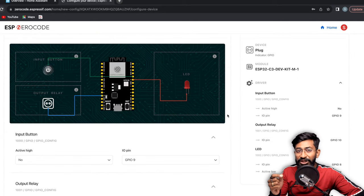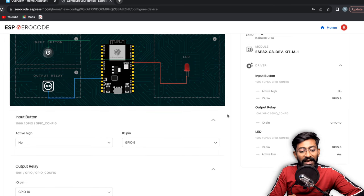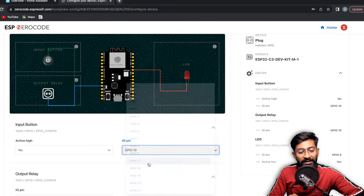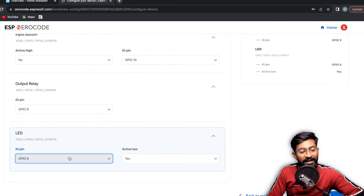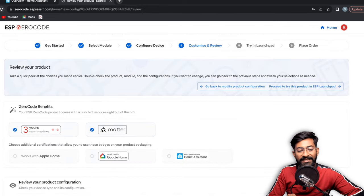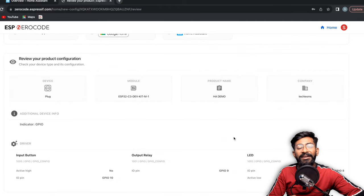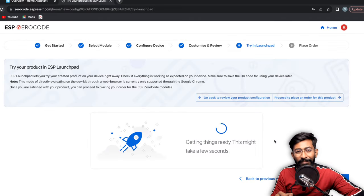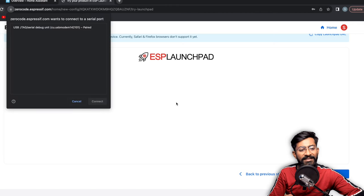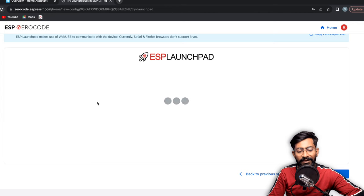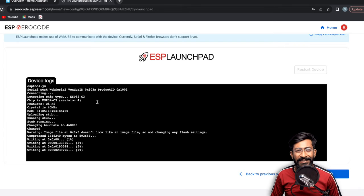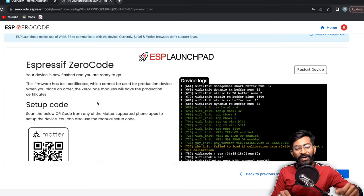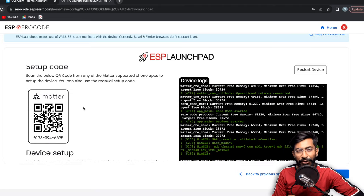Now configure which GPIO each peripheral is connected to: input button on GPIO 10, output relay on GPIO 9, and indicator LED on GPIO 8. Click Next, review the final product configuration, then click 'Try ESP Launchpad' to generate the firmware. Click 'Connect Your Device', select the connected device, click Connect, and the firmware will start flashing. Once done, the firmware is successfully flashed and the Matter QR code is generated.